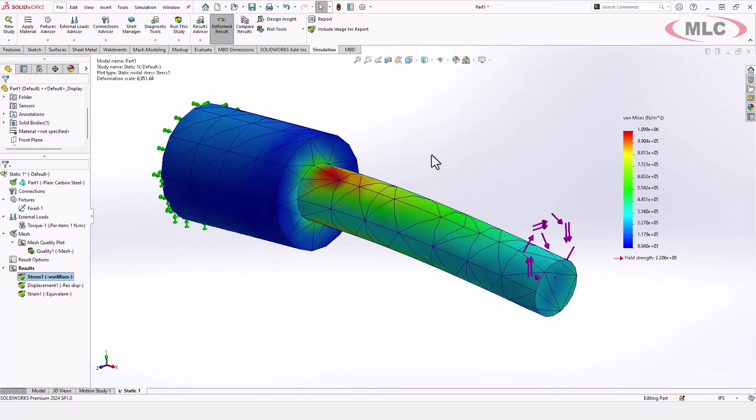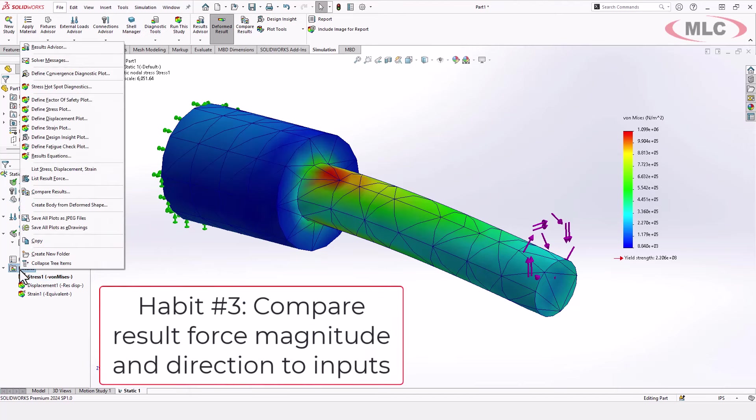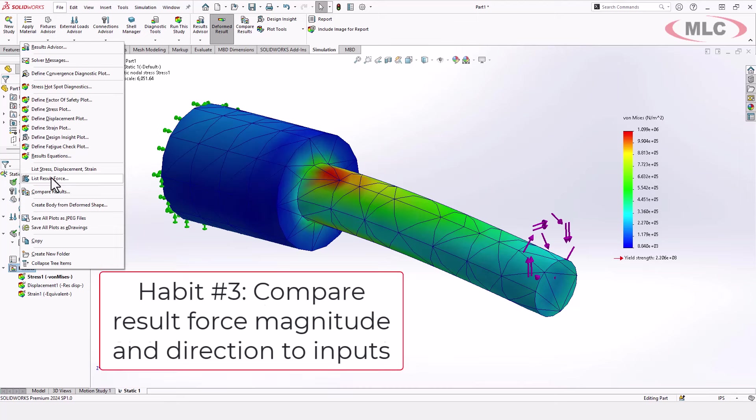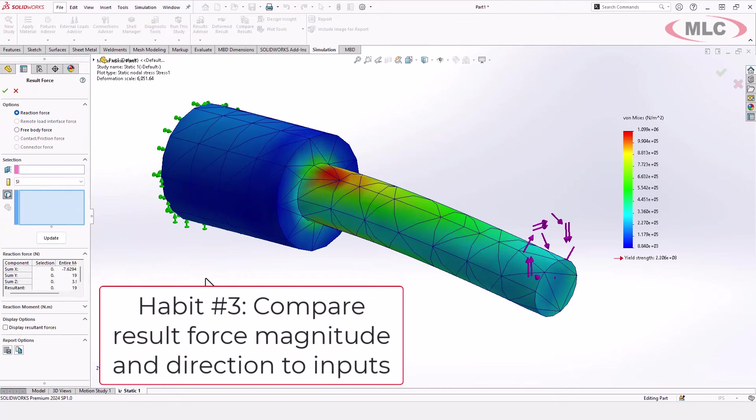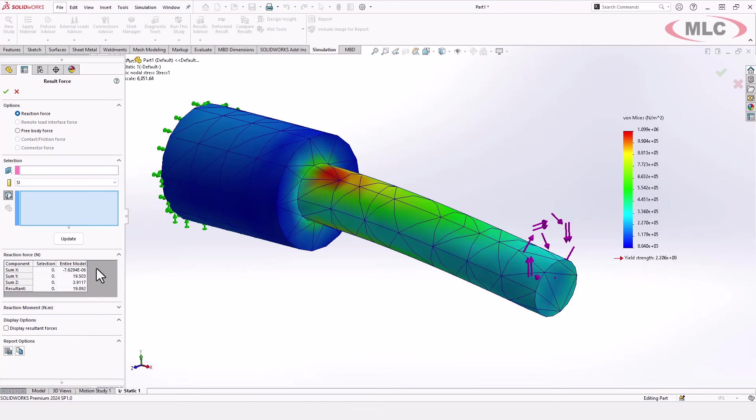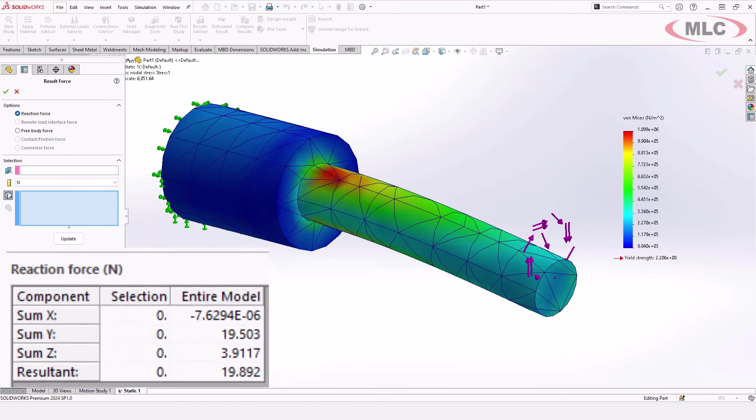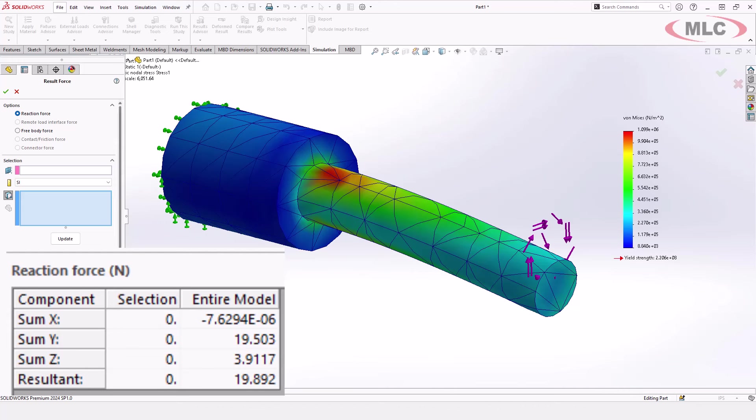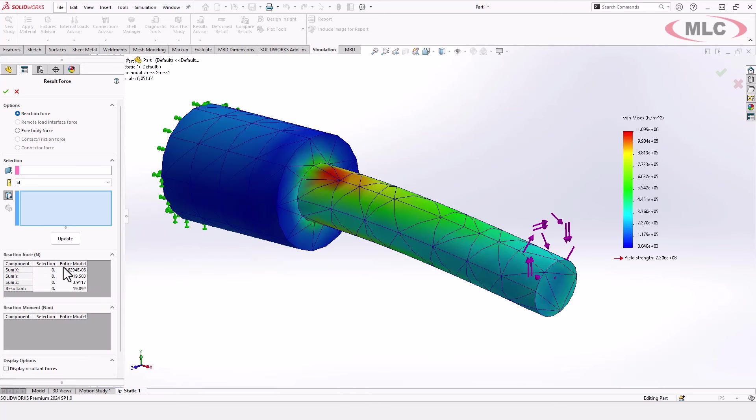Now there's a couple of other things you can do here. For example, you can come in and right click on the results folder and say list result force. And what that helps you do is look at the entire model result force to see if you have a situation where what forces you have going in are not making it to the end. Or in this case, notice we have some forces in the y and the z that really should not exist. We should see what is effectively zero in x because there are no forces that are unbalanced, we only have torques.